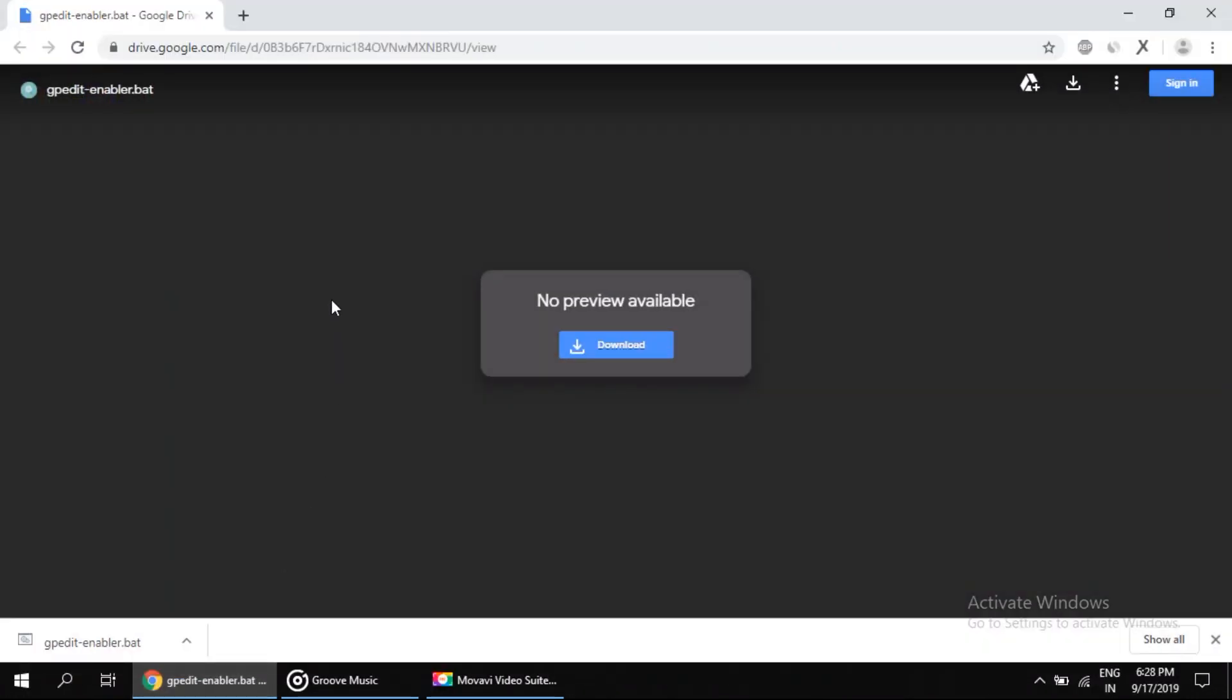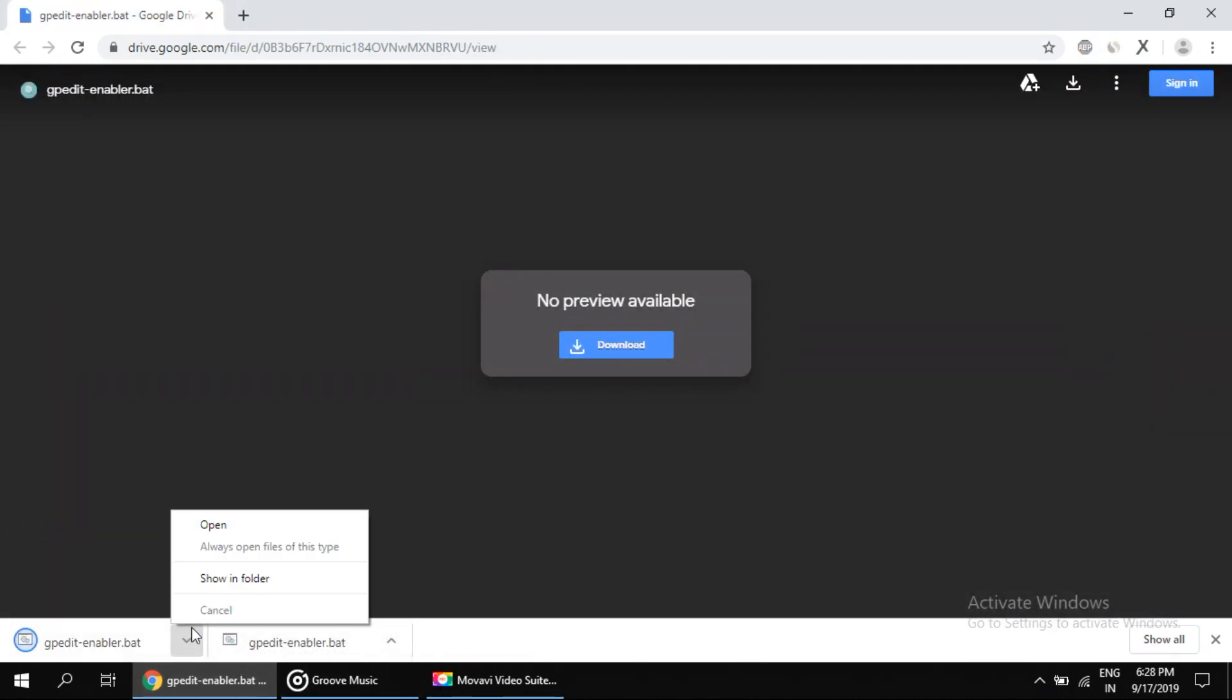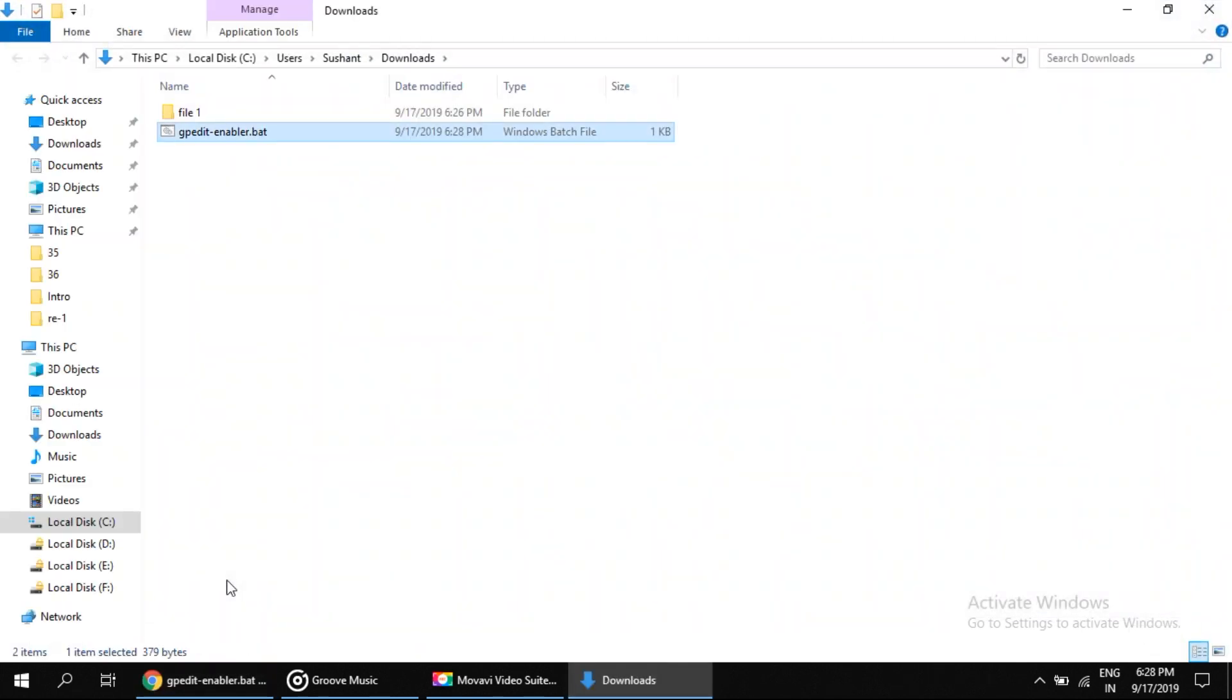After clicking on the link, this type of page will open on your browser. Simply click on this to download. Now go here and click on 'show in folder' to get the location of the file. Now right click on it and